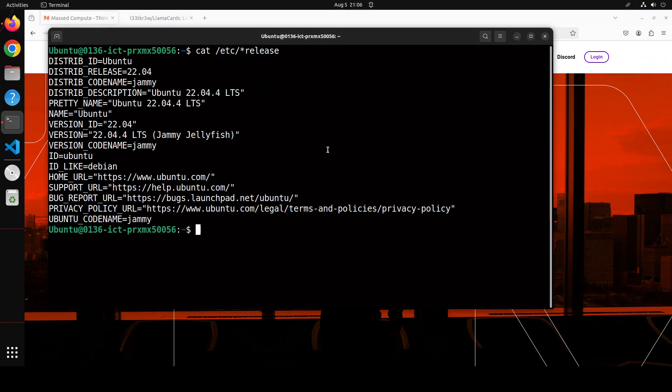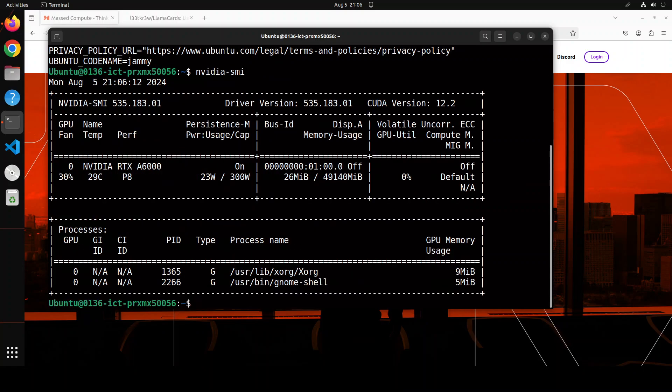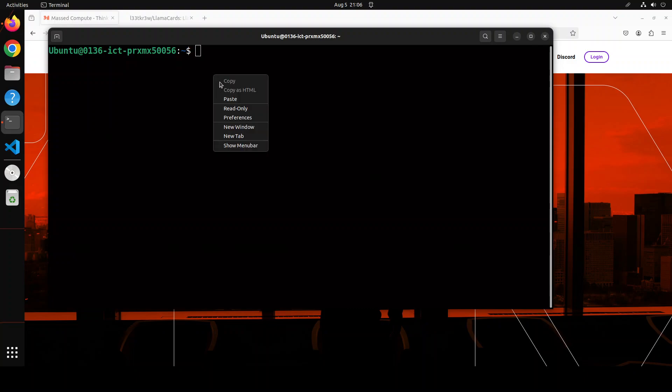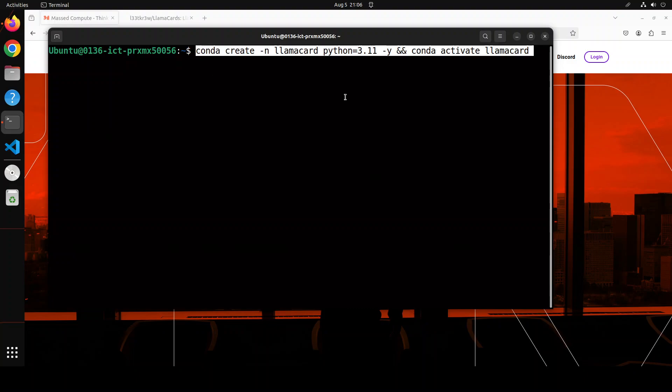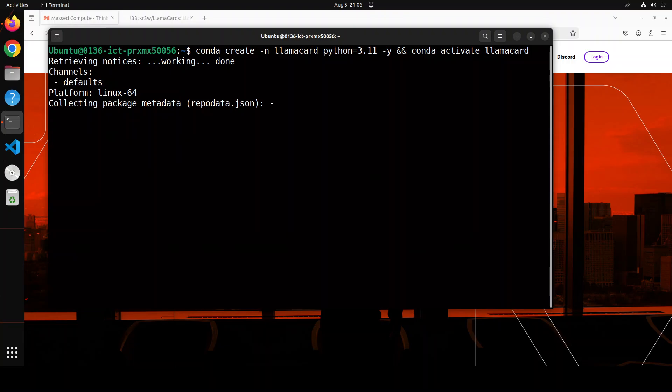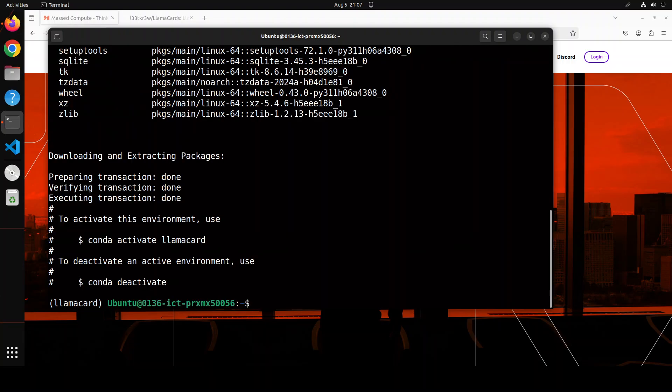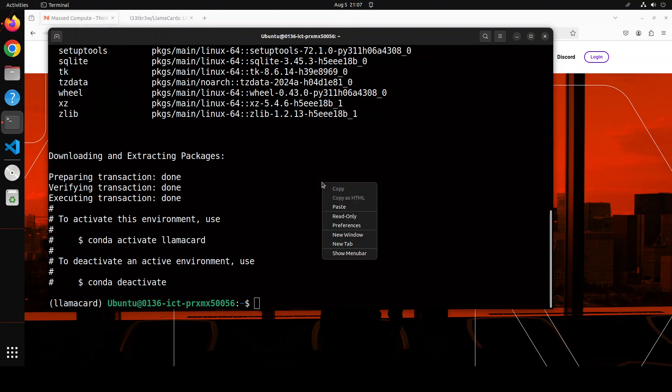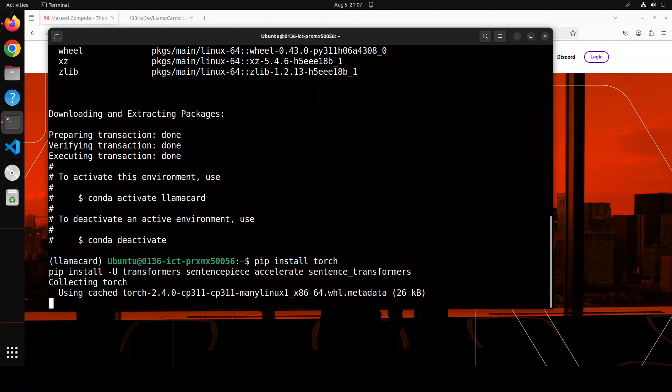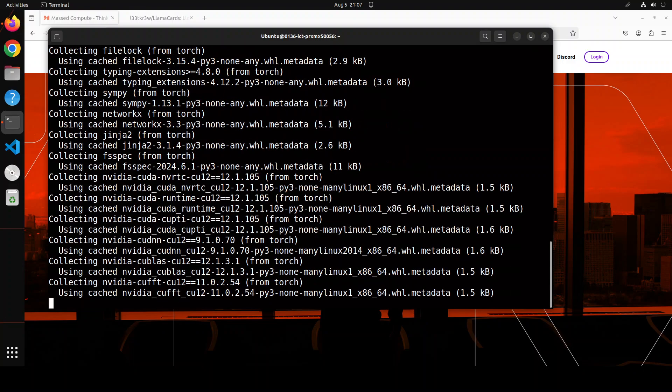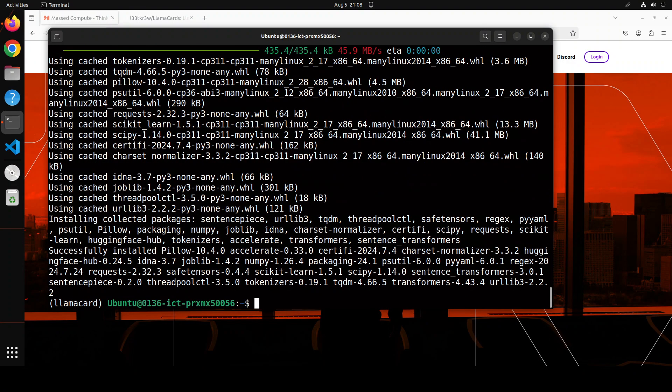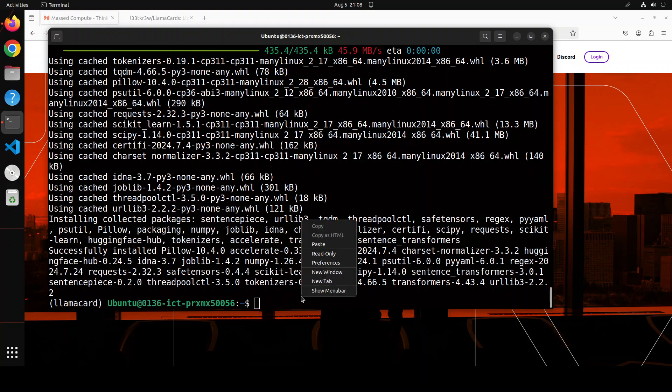This is my terminal where I am running Ubuntu 22.04 and this is my GPU card, NVIDIA RTX A6000. Let me clear the screen. First up, let's create a conda environment. I am just calling it LlamaCard and activating it. And that is done. Let me install some of the prerequisites which include torch and transformers. All the packages are installed now.